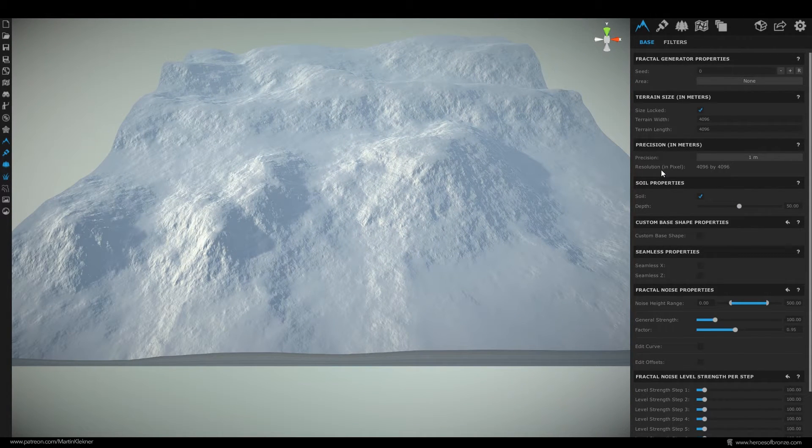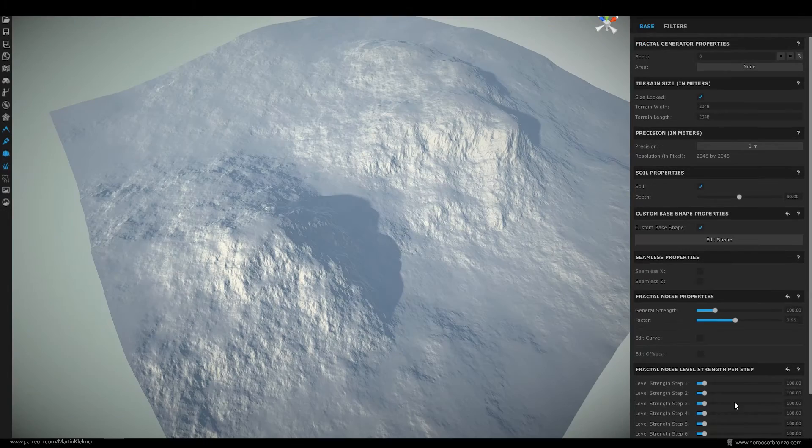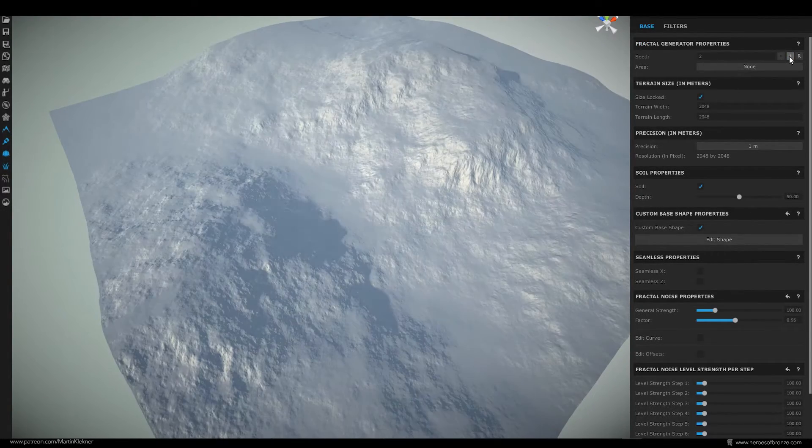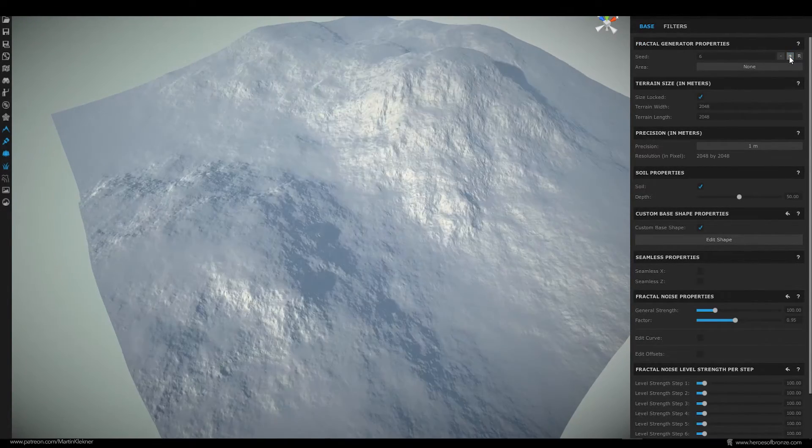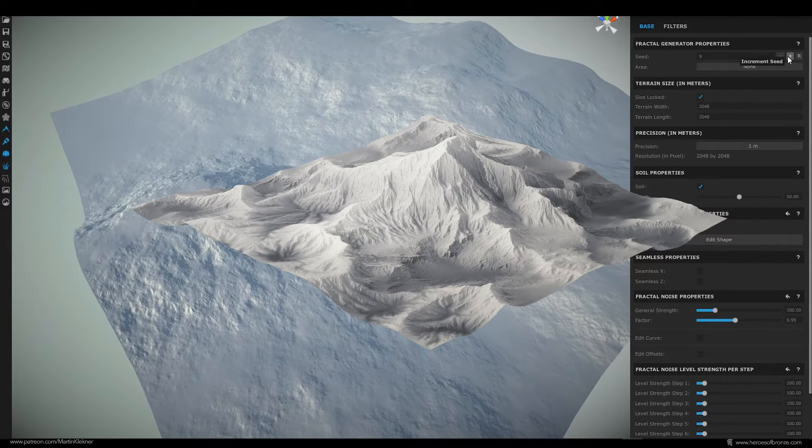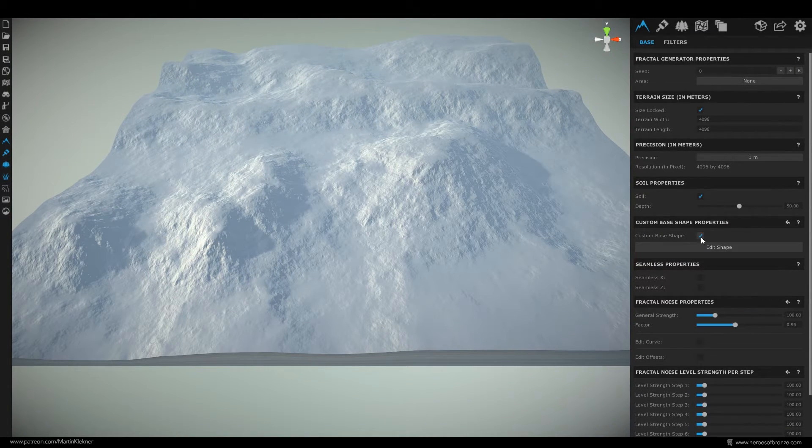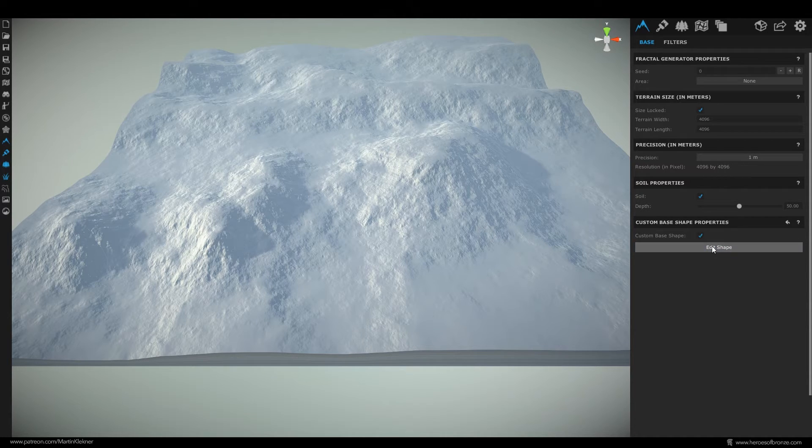If you don't care about the type of terrain you're creating and you just want to experiment just leave this default type or you can even go through the random seed here however in my case I want to have this higher peak in the middle of my scene so let's check this box here and it will allow you to create a custom base shape for our landscape.